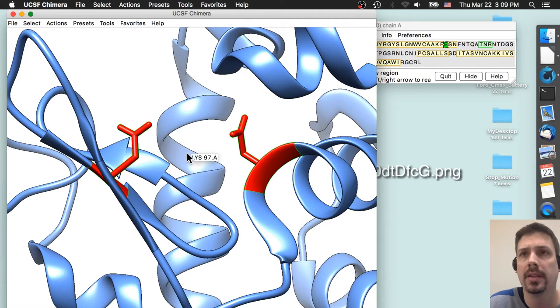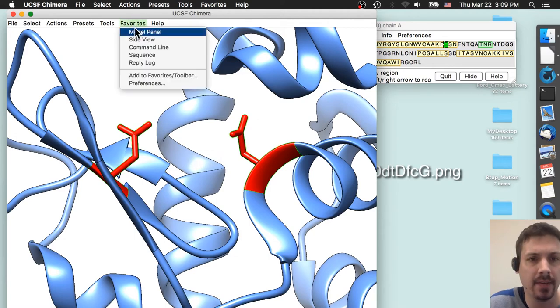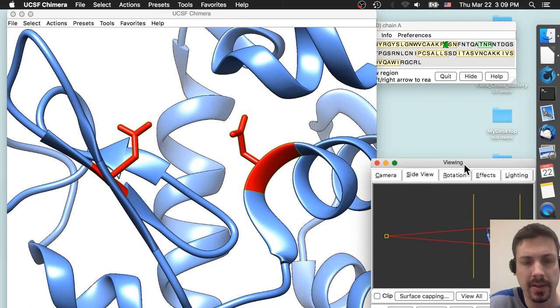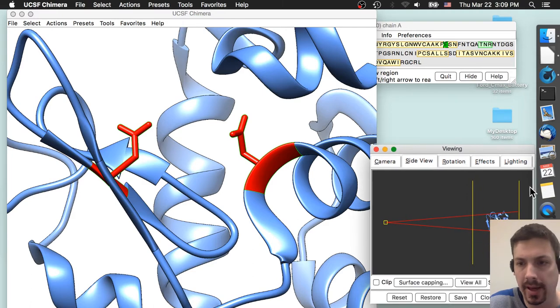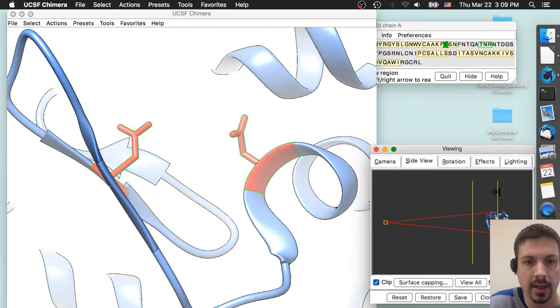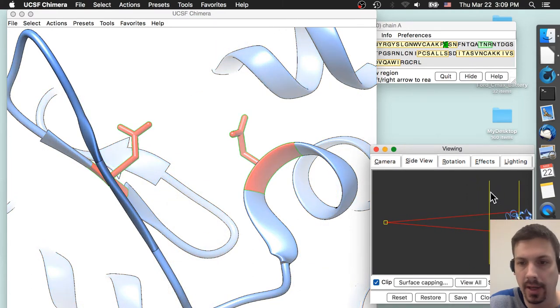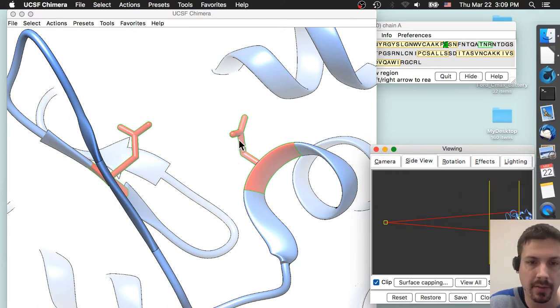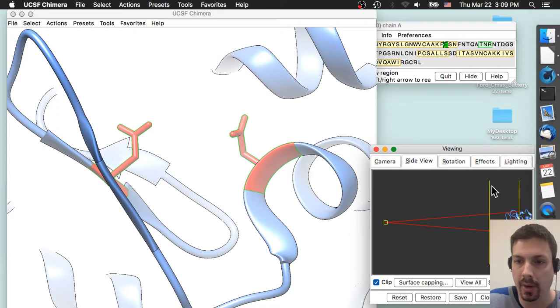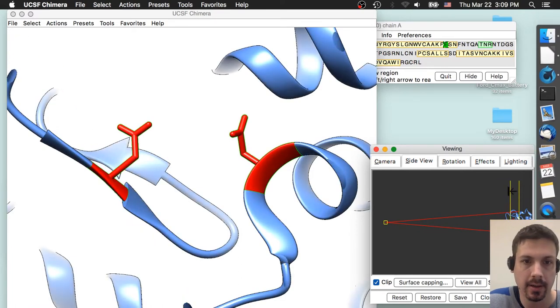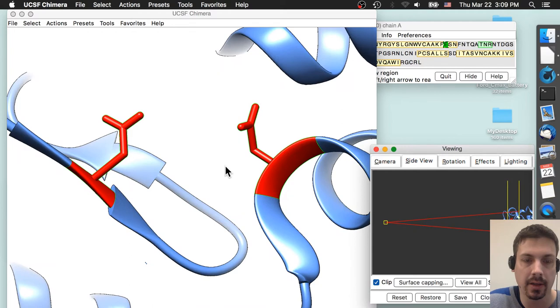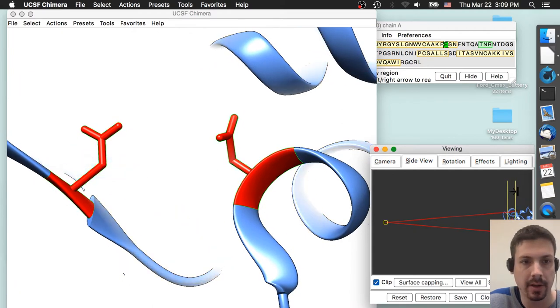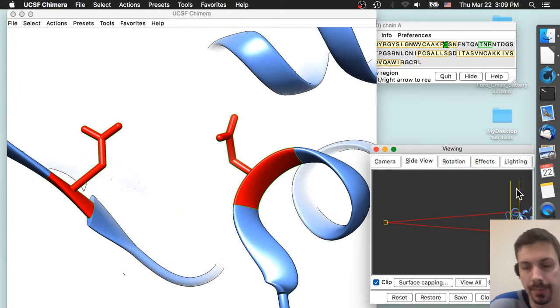The next thing I do is I like to open up a side view, which is available under favorites. Maybe this alpha helix in the back here is a little distracting, so we can kind of bring the slice and cut that out of frame. And now we have this beta sheet in front that's out of frame. So if we bring the front plane back in, now we're really kind of focusing in on our two amino acids of interest.